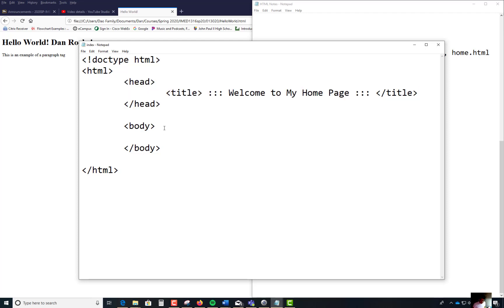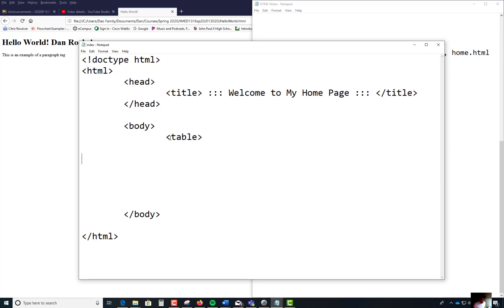What I'm interested in is in the body of the code. What we're about to do is not very responsive, but this is the first time you're doing this. We're going to do a table tag and I'm going to close that table tag with a forward slash. Inside the opening tag, I'm going to give it a width of 75%.